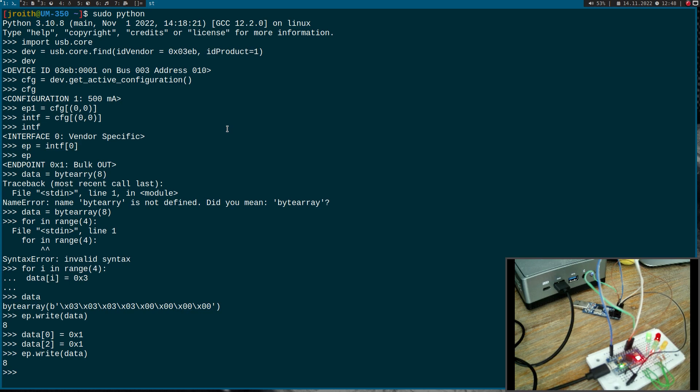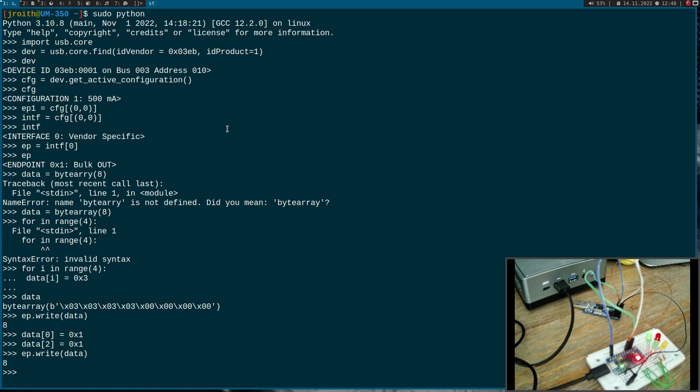That's how to access USB out endpoints over Python. I hope you've enjoyed the video and learned something. In case you want to support my work, you can buy me a coffee on buymeacoffee.com/johannesforlinux. That's it for today. Thanks for watching and goodbye.